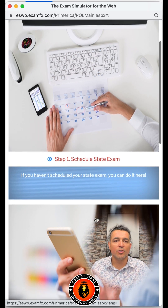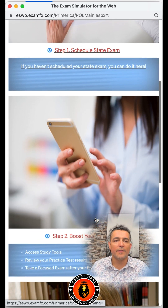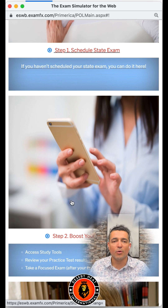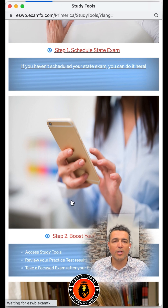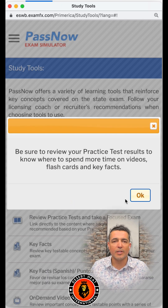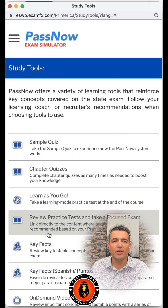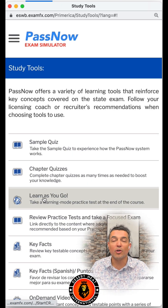On this section, you're going to go to the middle section right here where it says 'Boost Your Knowledge,' click on it, and then go to 'Learn As You Go.'